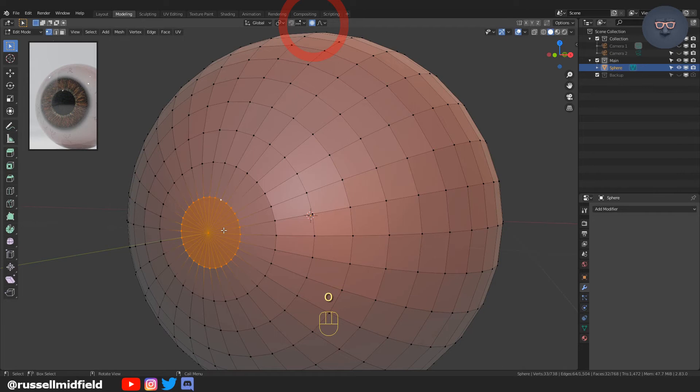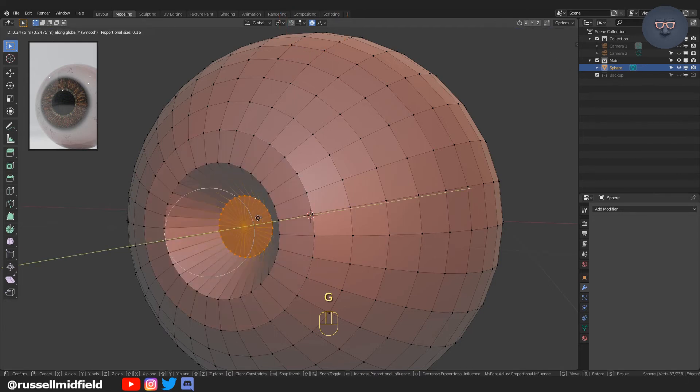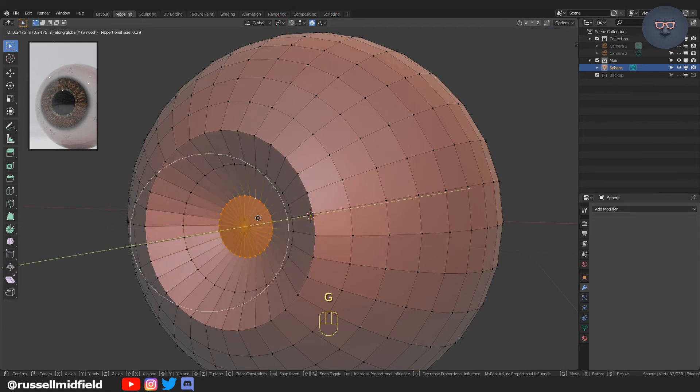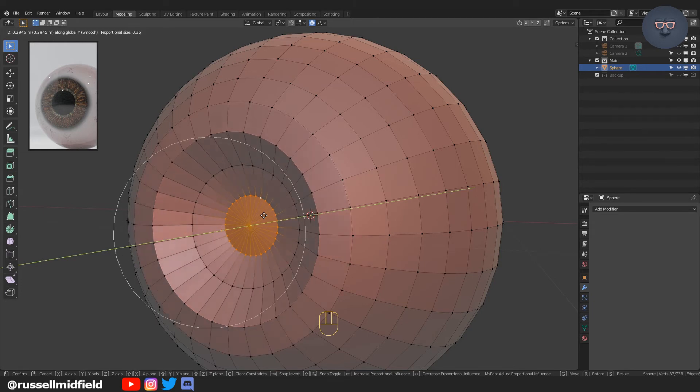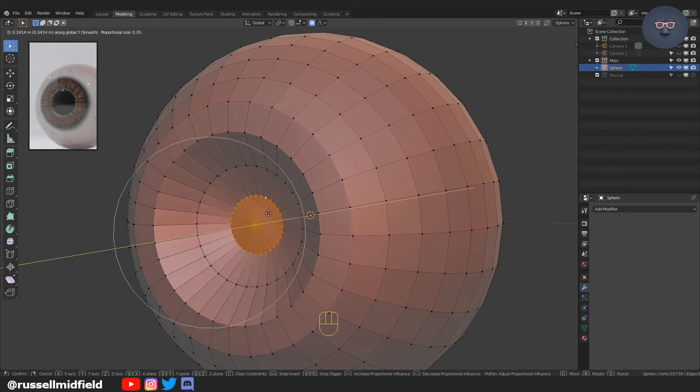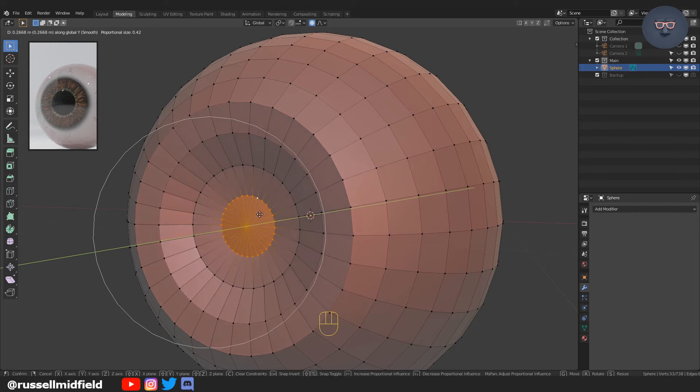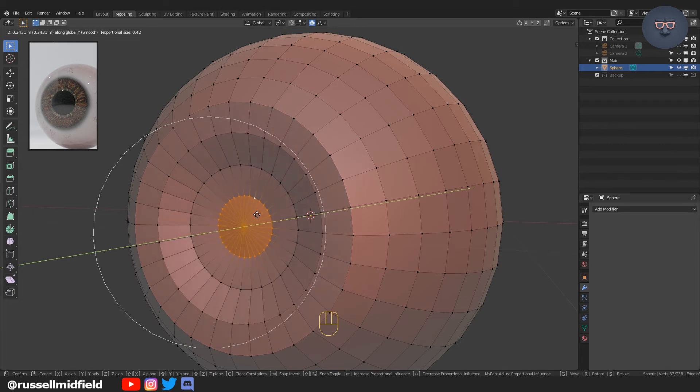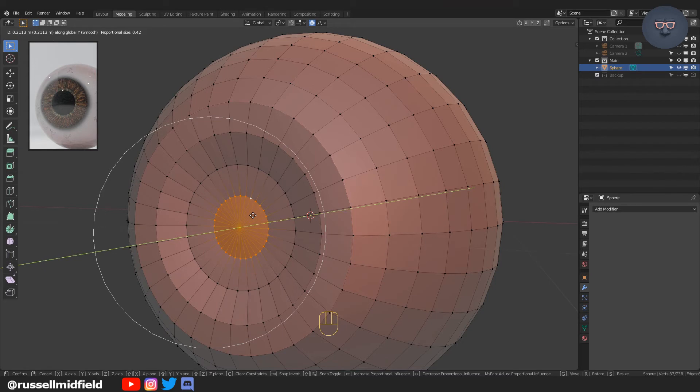Turning on proportional editing by pressing O or the button up at the top there, and then G and then Y, playing with the scroll wheel just to create a concave well here in the sphere. This is going to emulate the iris.